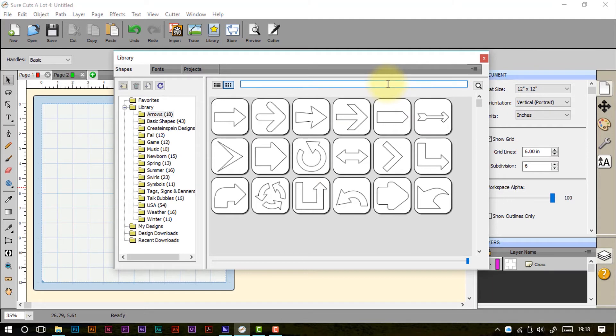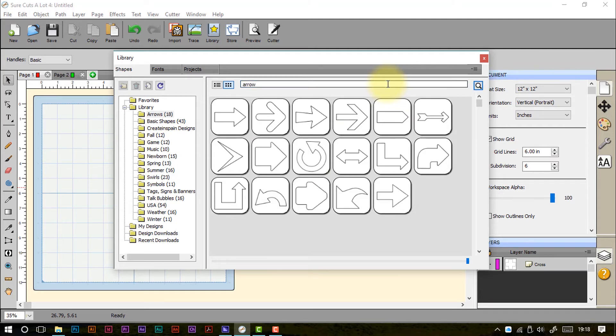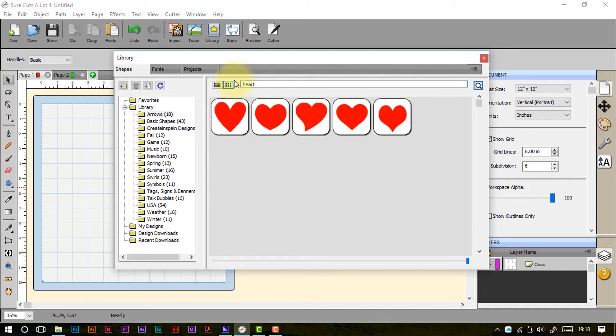You can also type in keywords here to search for. Let's try heart. There you go. So it'll bring up all the different hearts that are available so you can search for shapes through the library.